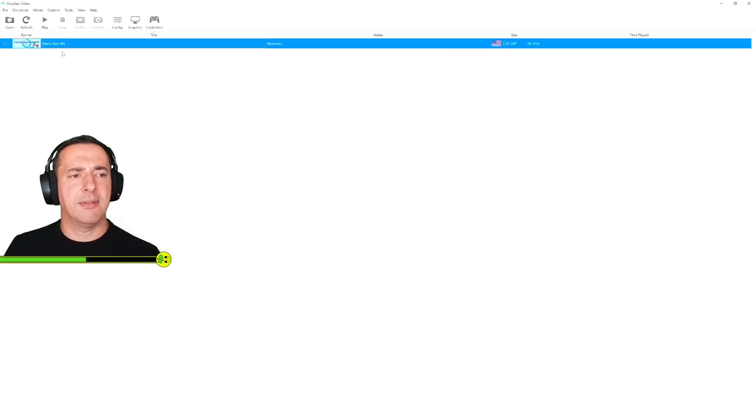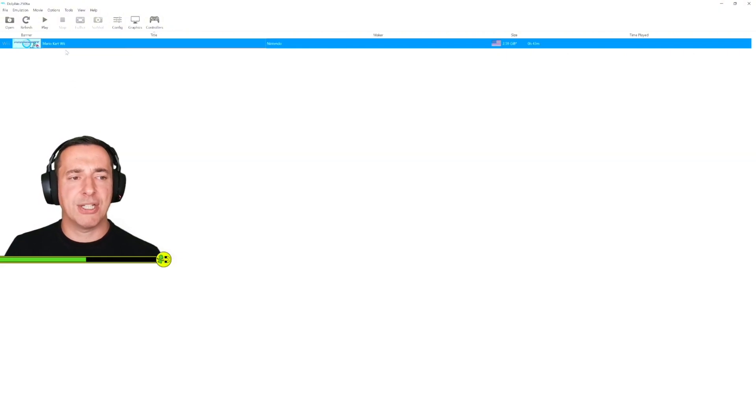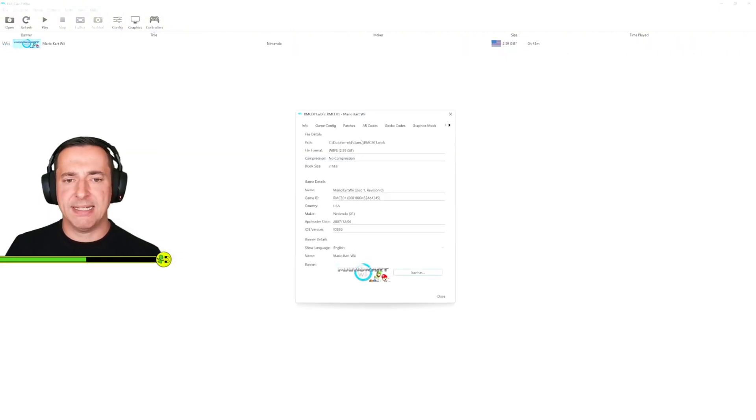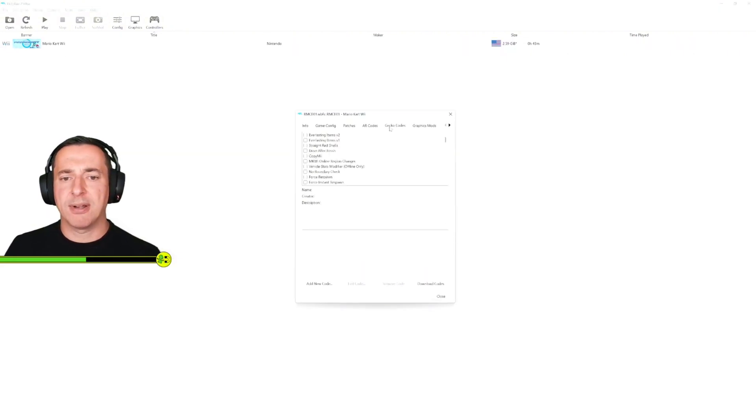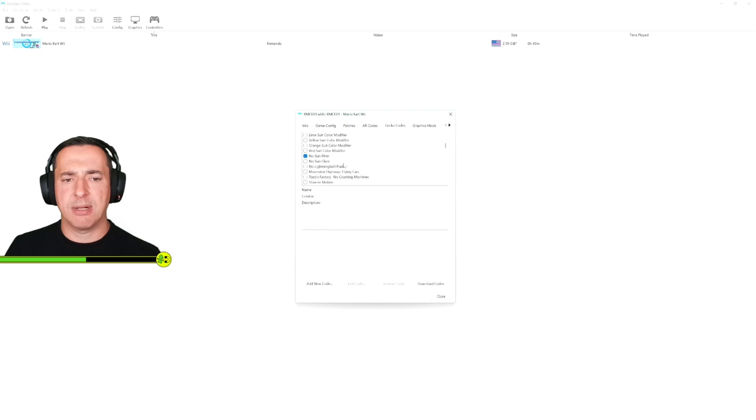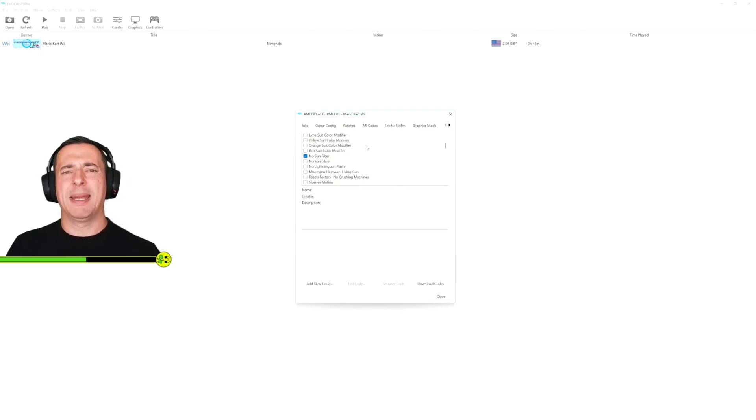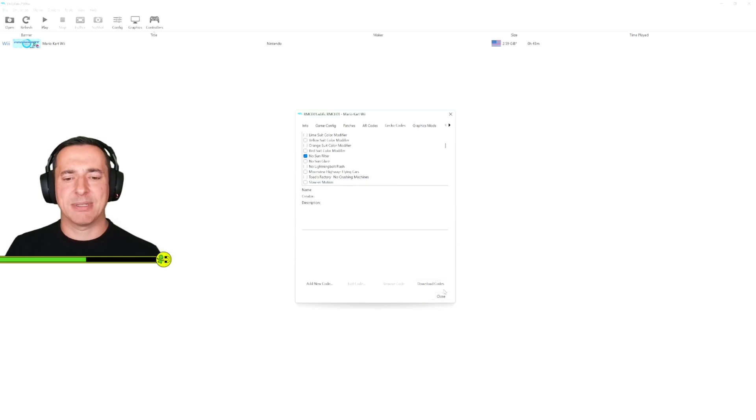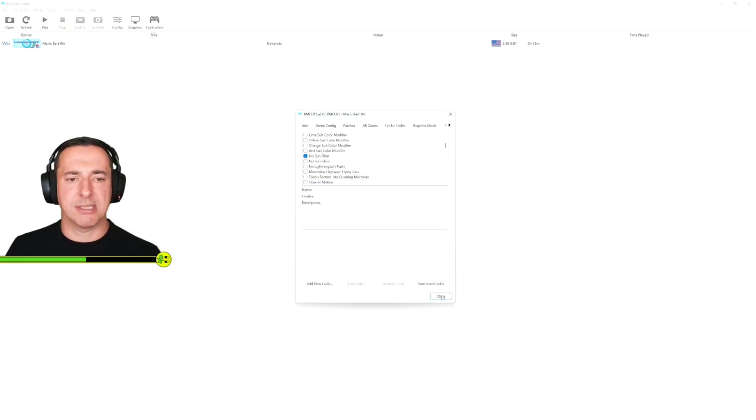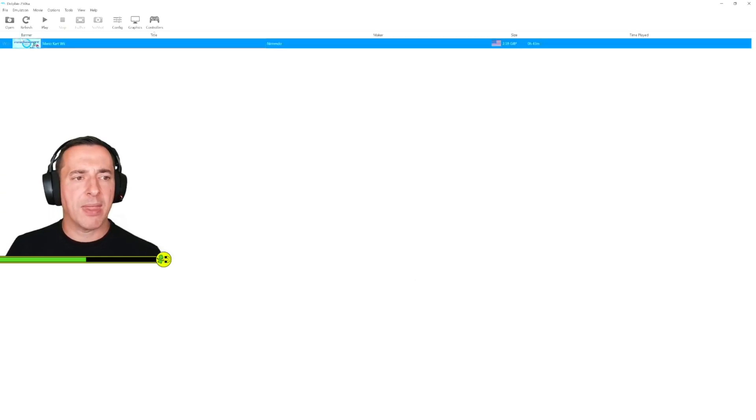The other thing that we've got here under Mario Kart Wii is if you right click on that and choose properties, then you want to look at gecko codes. There's one thing you want to make sure is ticked which is no sun filter and that gets rid of the sun bleaching out the colors in the game. That's quite a nice thing to check and recommended by Jackson as well, so we'll have that on and then we choose play.